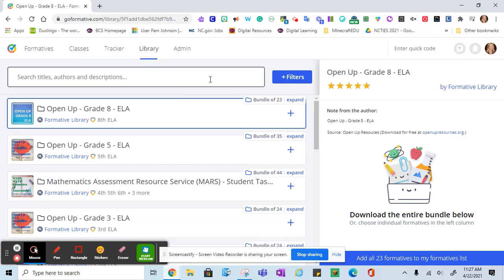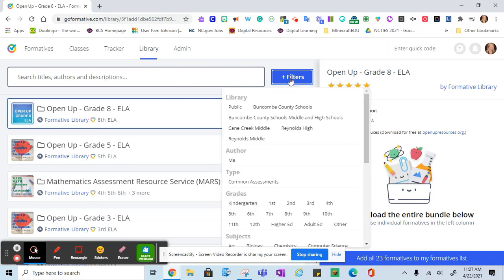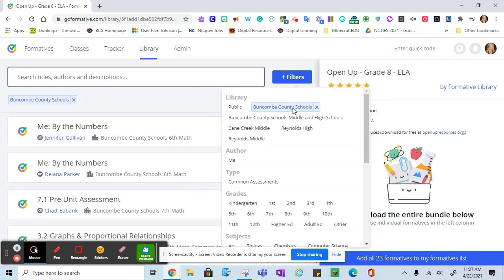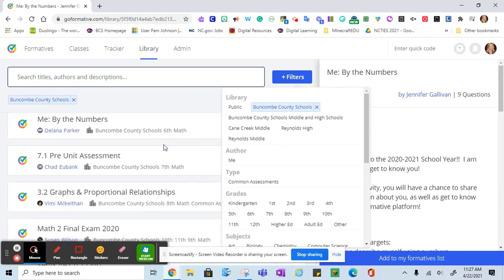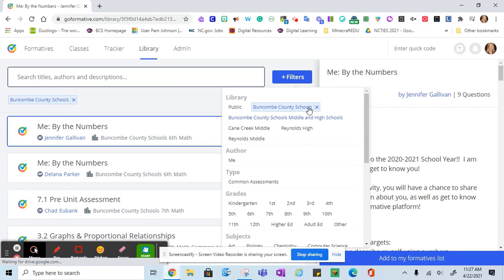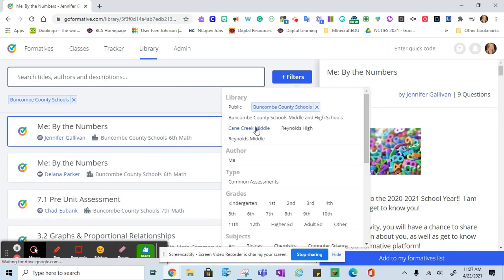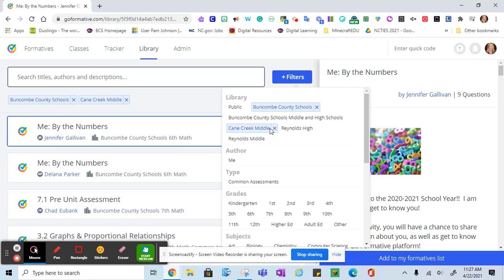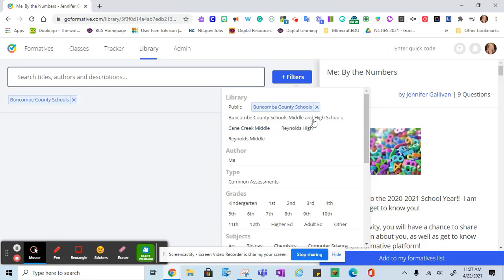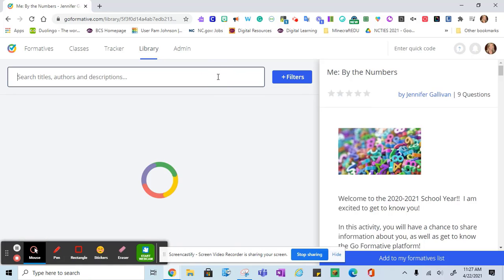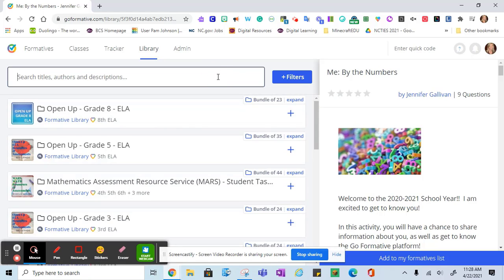In the library, you can filter for Buncombe County teachers' formatives. You could also add your school if you see a school group, or you can take off those filters and simply search for a topic.